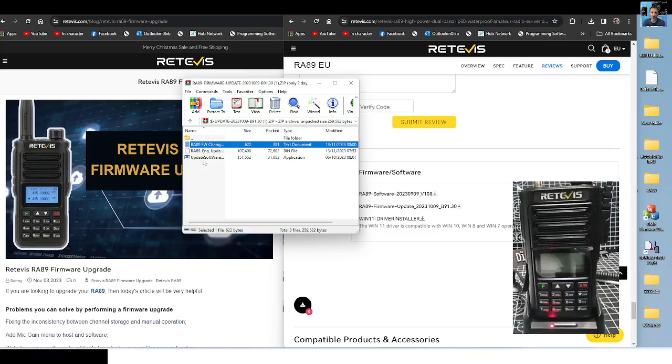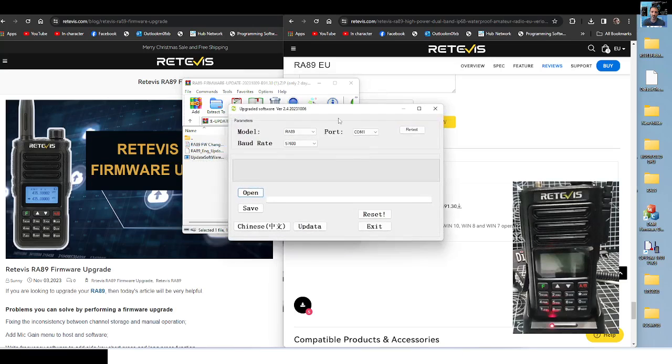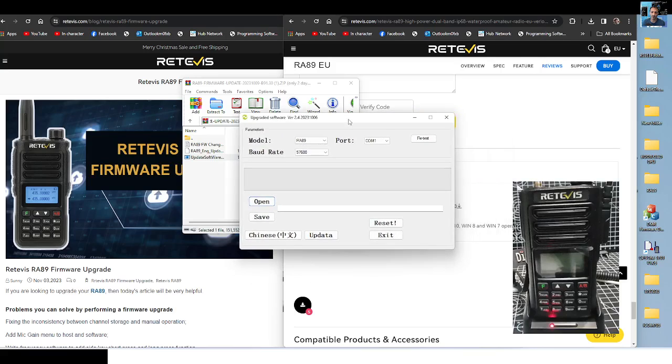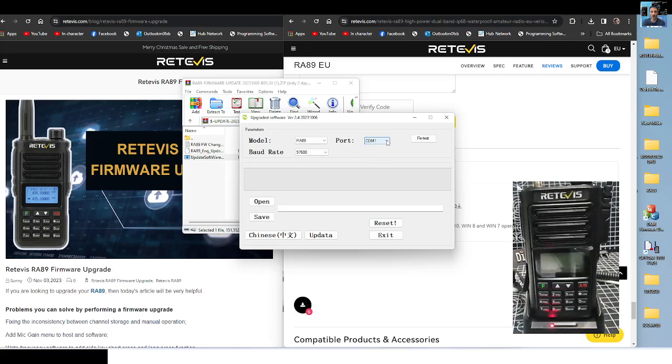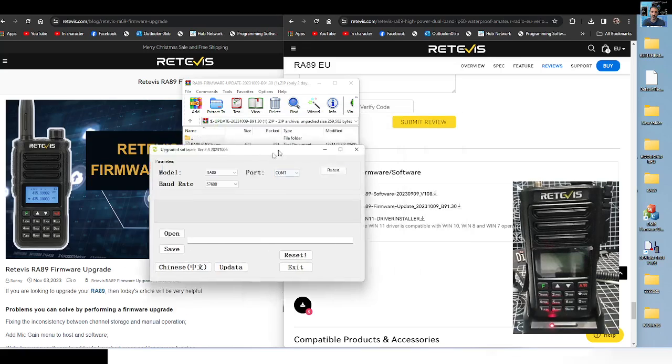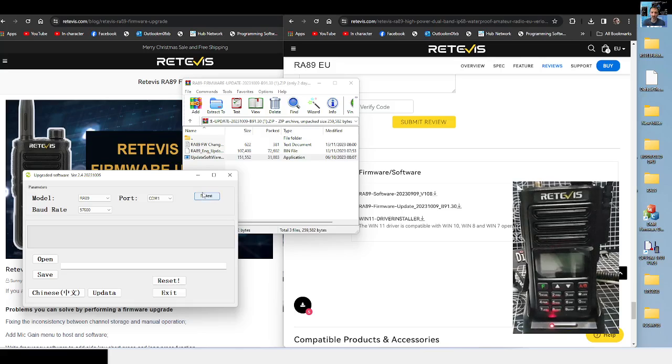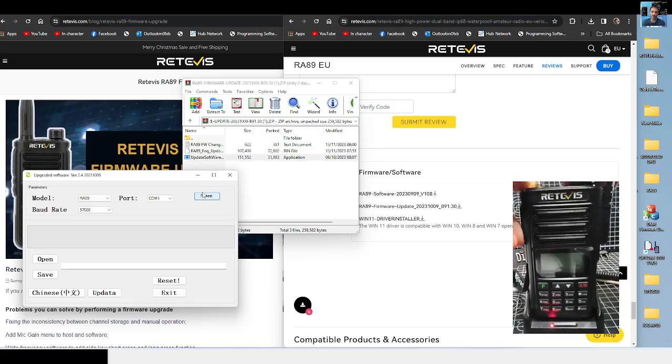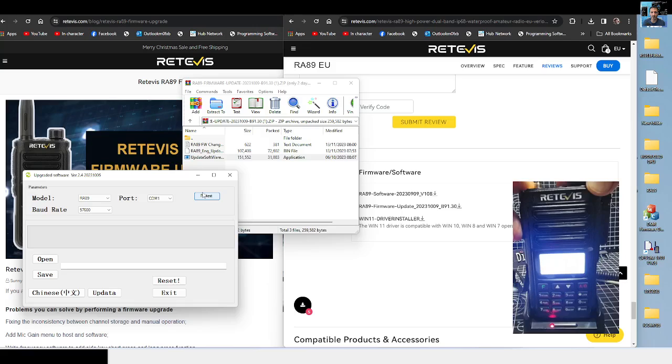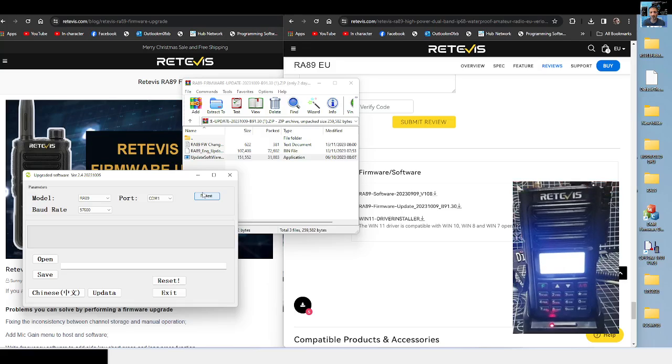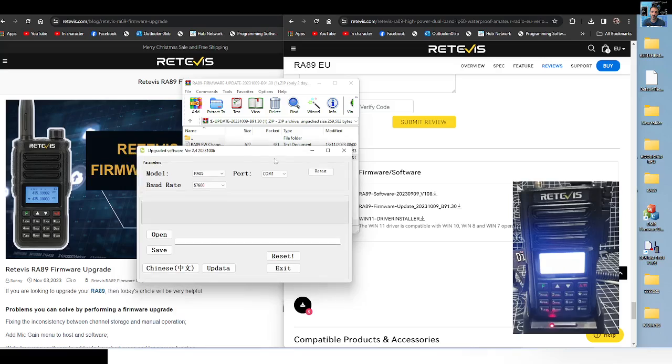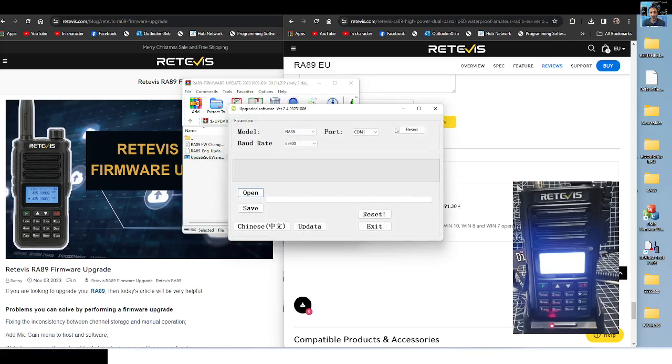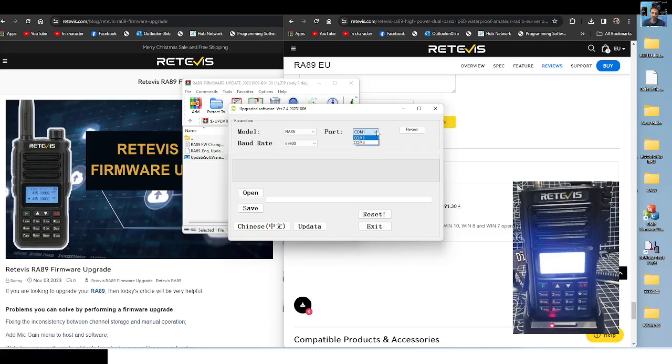Now we're going to run the update software, which looks like this, and we want to select COM 29, which is not even showing. Now that's because we're not in firmware mode. So let's get it into firmware mode by turning off the radio, holding down the PTT, and then turning it on. Now the front does say update, so let's refresh. Let's just close that and refresh. We'll run the software again, and hopefully this time, we might see, no we're still not showing. Don't worry we won't give up.